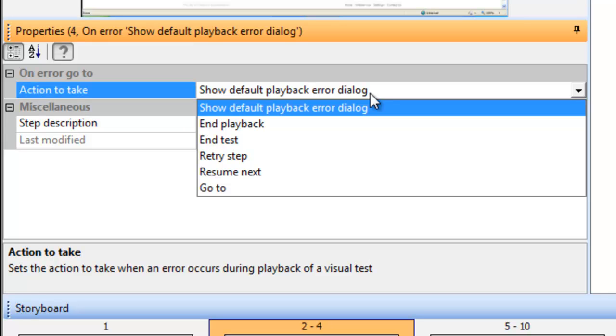The second one, End Playback, will end playback of all tests within this suite. The third one, End Test, will simply end just this test.